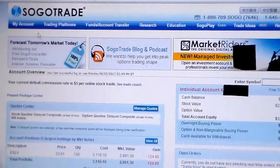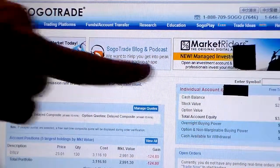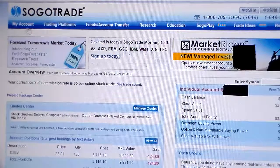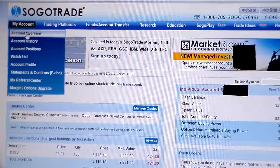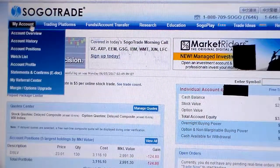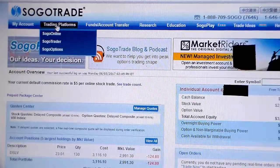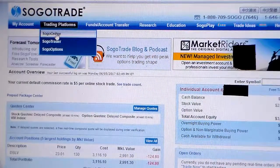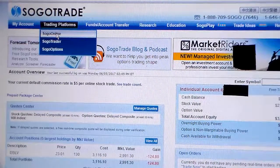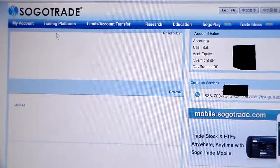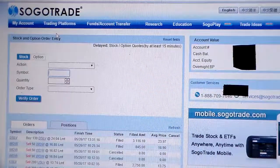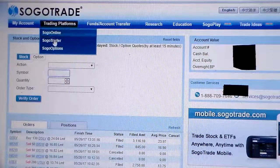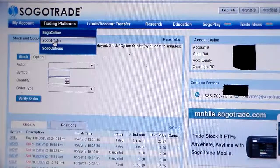We're back to the overview page with our account information blocked out so we don't get embezzled. This is the account overview page from the drop-down menu, and now we're going to go to trading platforms. In part one we demonstrated SogoOnline, and today we're going to demonstrate SogoTrader.